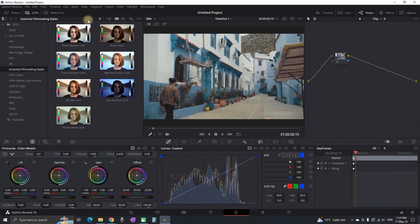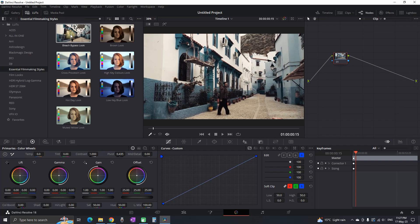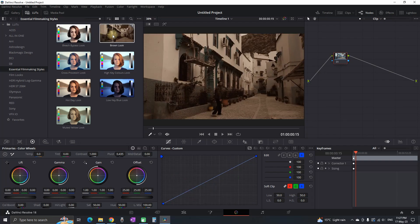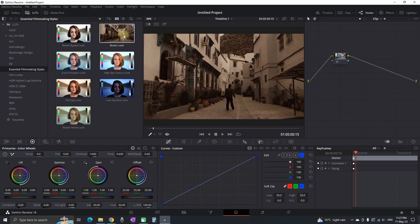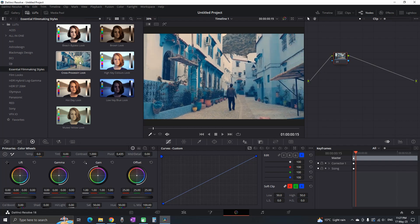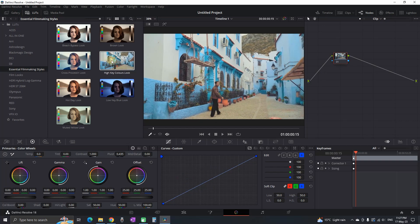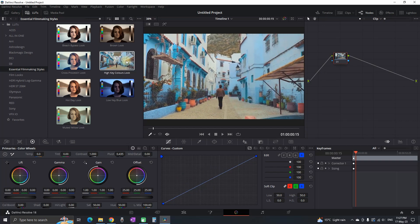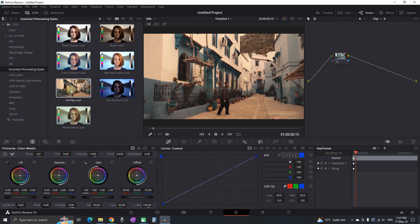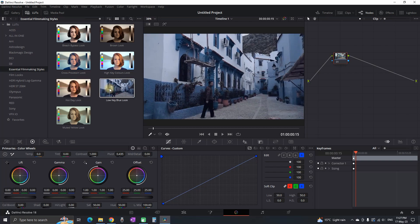Hey everyone, recently I have made seven of the most essential filmmaking looks that you can use inside DaVinci Resolve: bleach bypass, brown look, cross processing, high key colors, hot they look, low key blue, and muted yellow. I'm going to give them away for free.